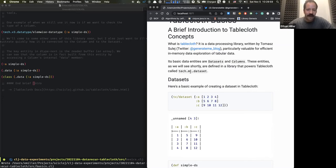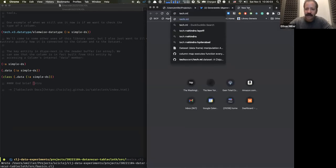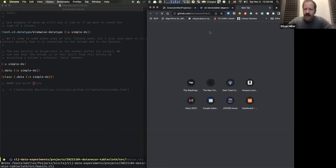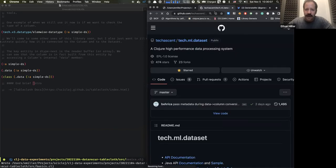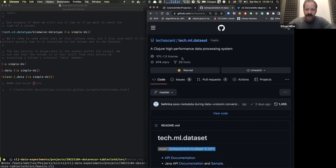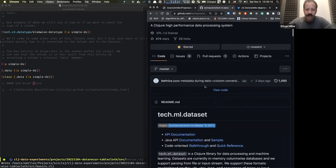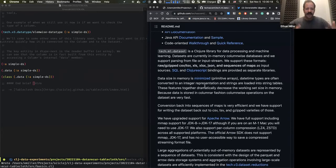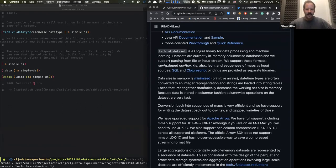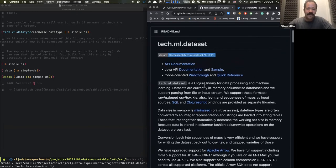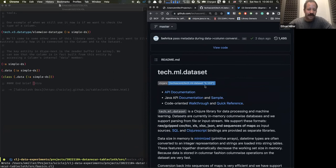tech.ml.dataset is a library built by Chris Nuernberger. It's the thing that provides the dataset and the column types and does all kinds of other stuff, which we'll talk about more later. It itself can be used as a data processing library on its own. What tablecloth is doing is providing an easier to use and consistent API on top of tech.ml.dataset, plus some other conveniences.